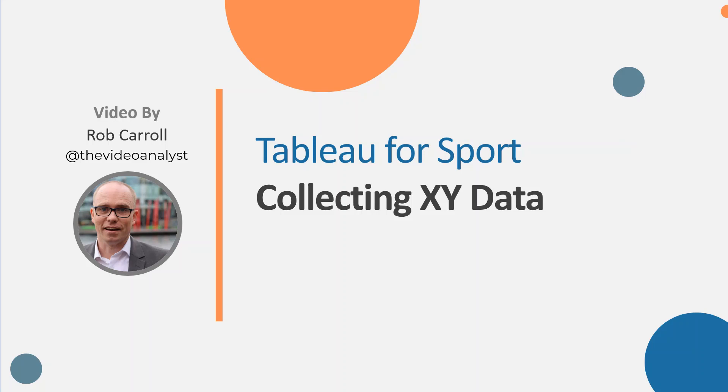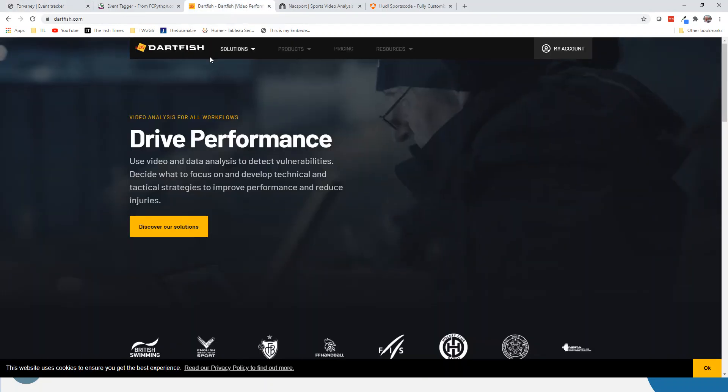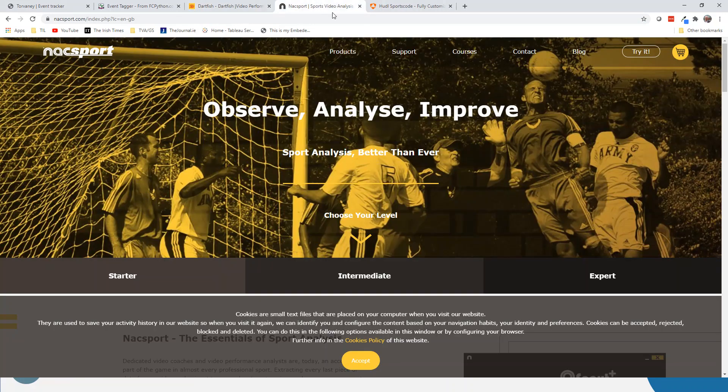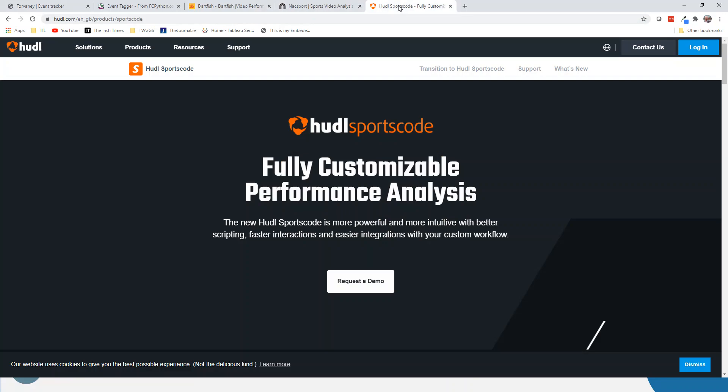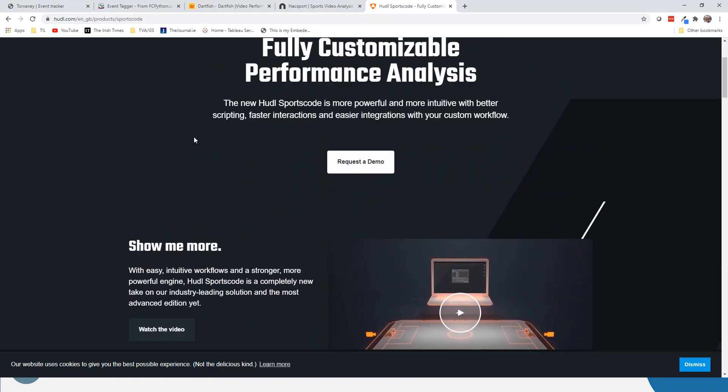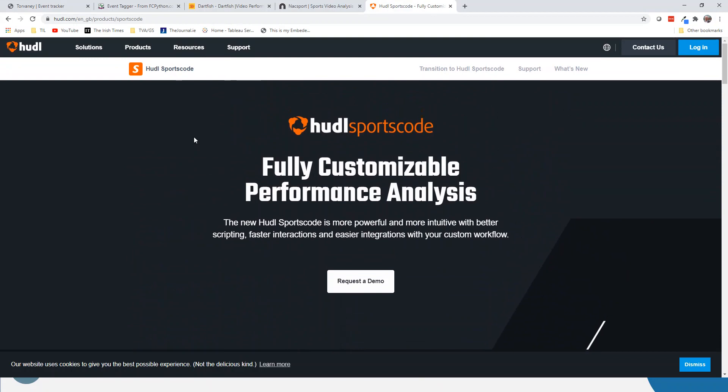I'm going to come back to these - these are two free resources I'm going to show you. But depending on your budget or what level you're working at, the three main softwares I've come across are Dartfish, which allows you to collect XY, NAC Sport, and Huddle or Huddle Sports Code. These three programs are paid solutions, probably the industry standard in a lot of cases, and will allow you to collect that type of information and much more besides.